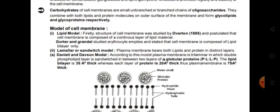Next is the laminar or sandwich model. It was first proposed by Danielli and Davson. According to this model, the plasma membrane is a trilaminar layer in which the double phospholipid layer is sandwiched between two layers of alpha globular proteins. The lipid bilayer is 35 Ångströms thick, each protein layer is 20 Ångströms thick, making the total plasma membrane 75 Ångströms thick.